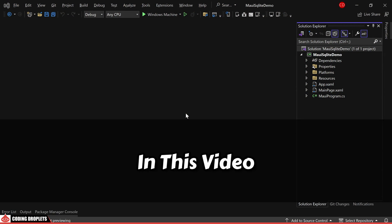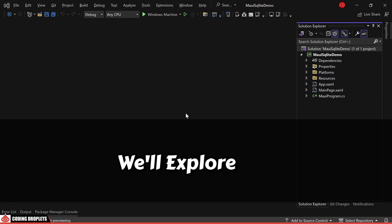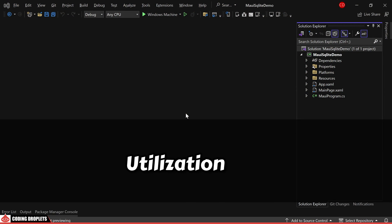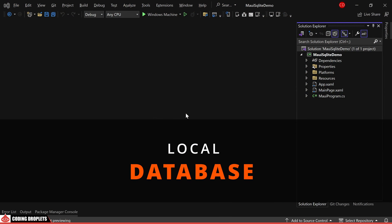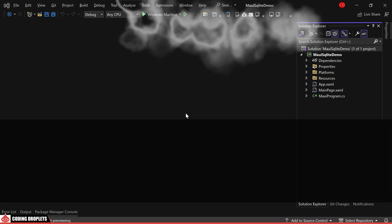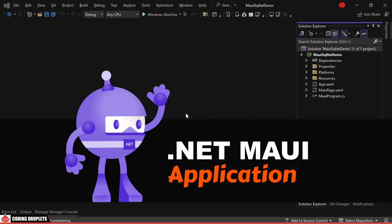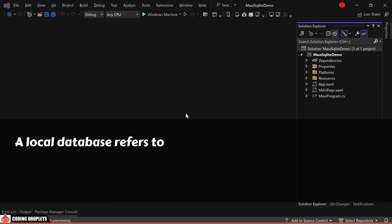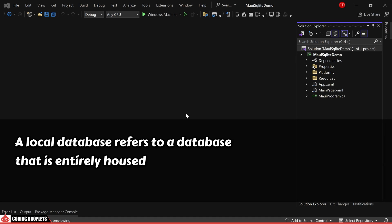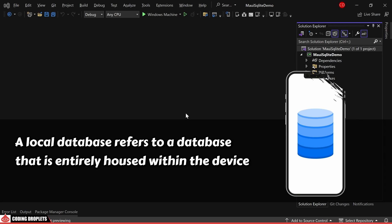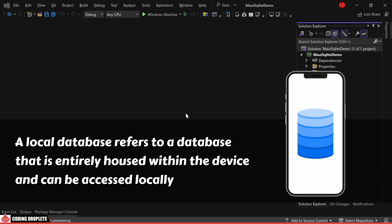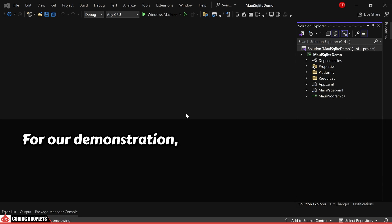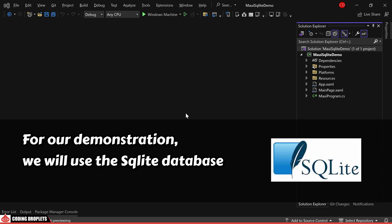Welcome. In this video, we'll explore the utilization of a local database within a .NET MAUI application. A local database refers to a database that is entirely housed within the device and can be accessed locally. For our demonstration, we'll use the SQLite database as the local database.